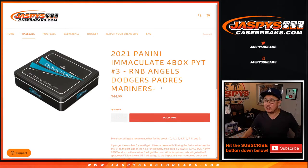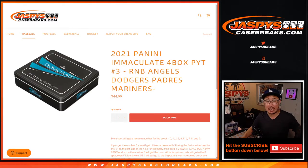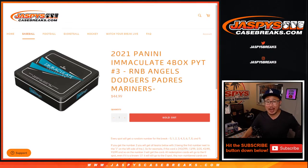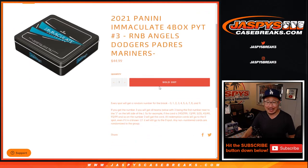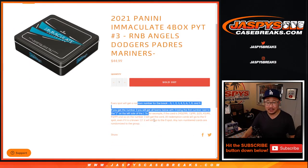Hi everyone, Joe for JaspisCaseBreaks.com coming at you with the Angels, Dodgers, Padres, Mariners random number block randomizer for Pick Your Team 3, which is coming up in a separate video right after this.